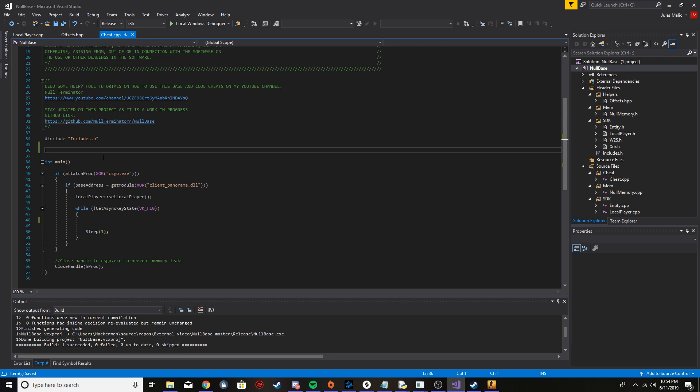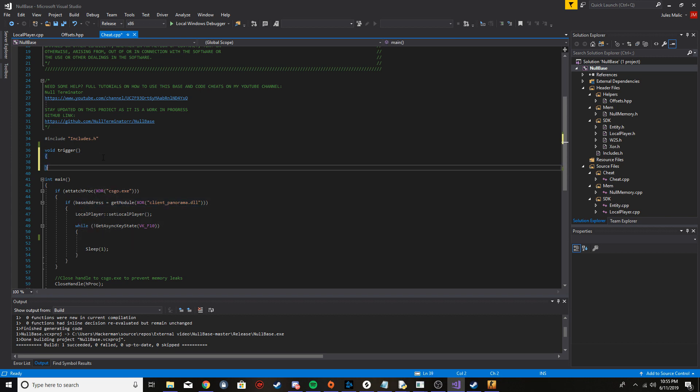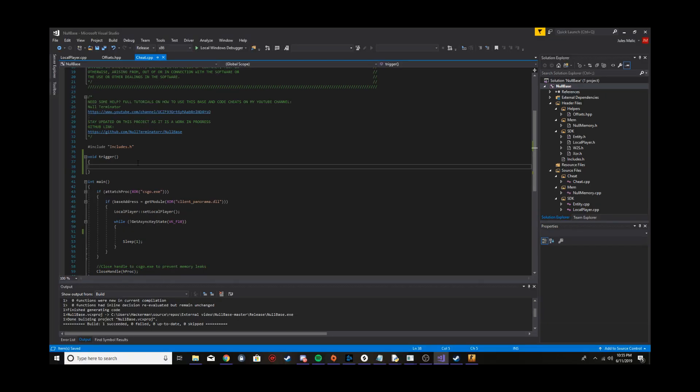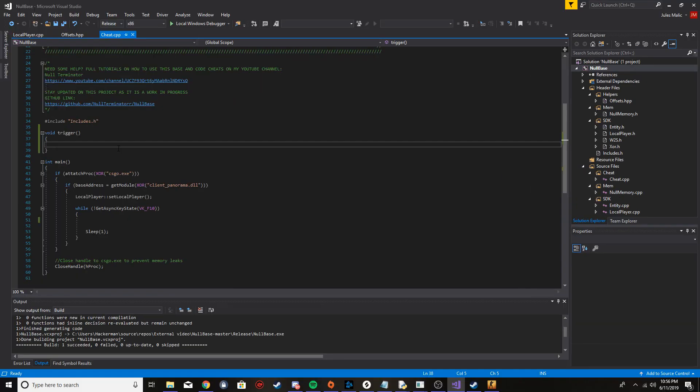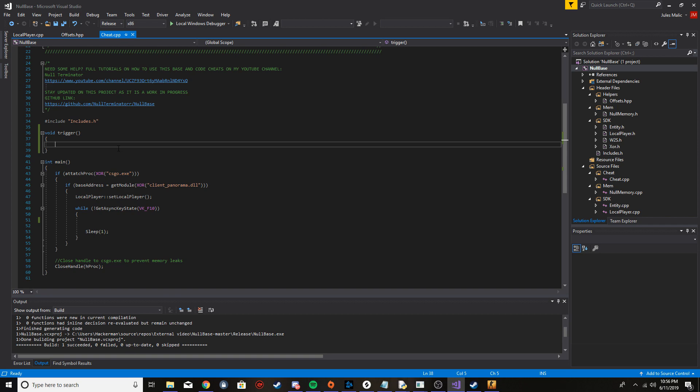So first thing I'm going to do is I'm just going to make a function for the trigger bot. Also, if this is the first episode that you're watching and you have no idea what's going on, please watch part one. I'm using my base, my external base. So if this is the first part that you're seeing in the external series, please watch part one where I did the base.